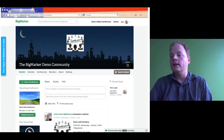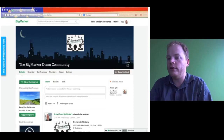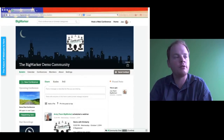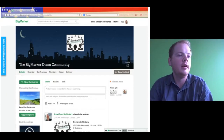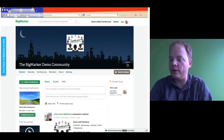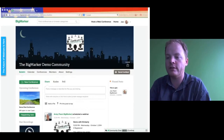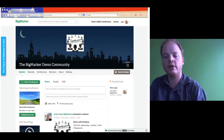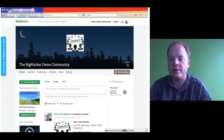Thank you so much for attending today's webinar on community settings. It is one of our Troubleshooting Thursdays, so we're going to go over your community settings and discuss just the community settings to begin with. It should be a short presentation — it's pretty easy to go through. And then after that, if you have any questions, feel free to ask me.